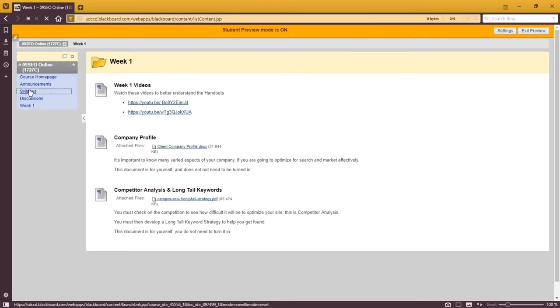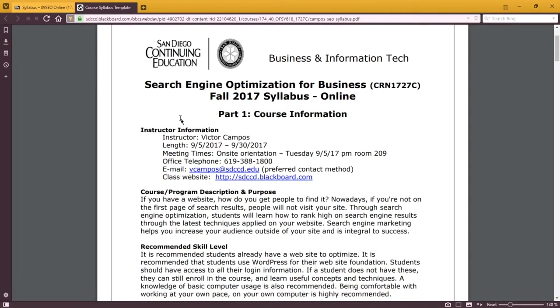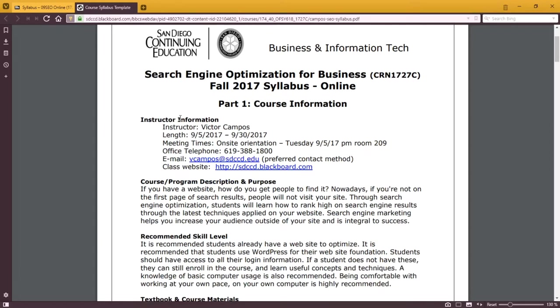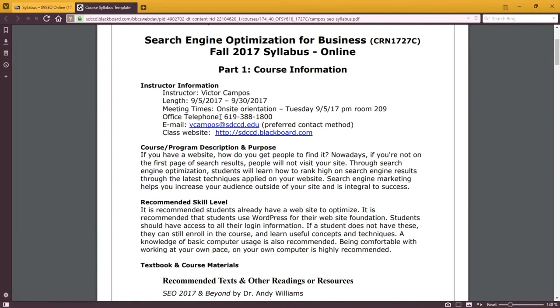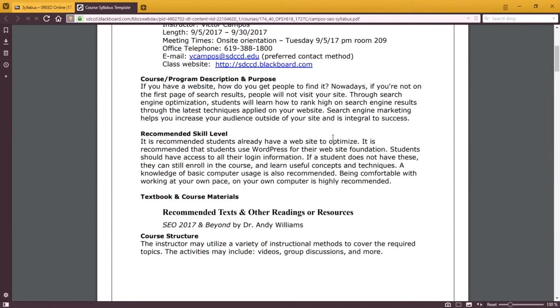Let me get back to the syllabus. I'll look at the syllabus for a moment. My contact information will be at the top, the length of the class, what the class is about, and your recommended skill level.